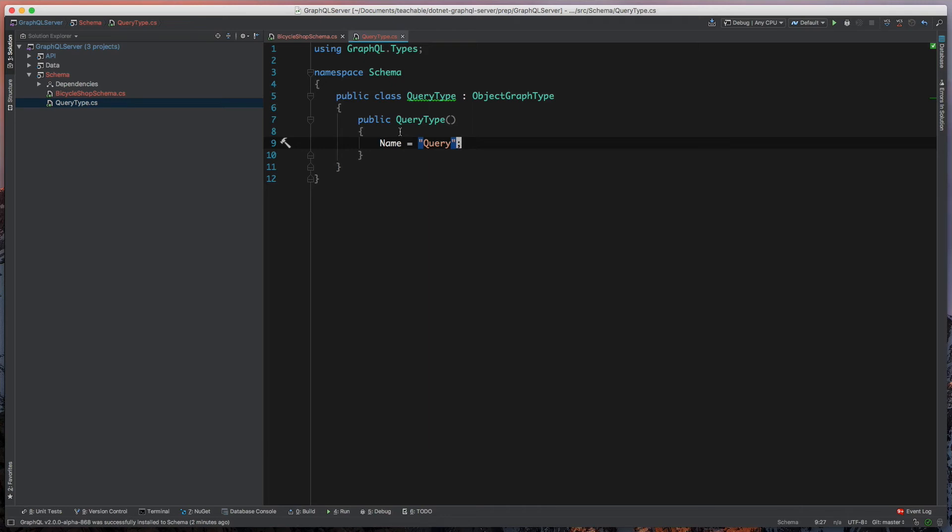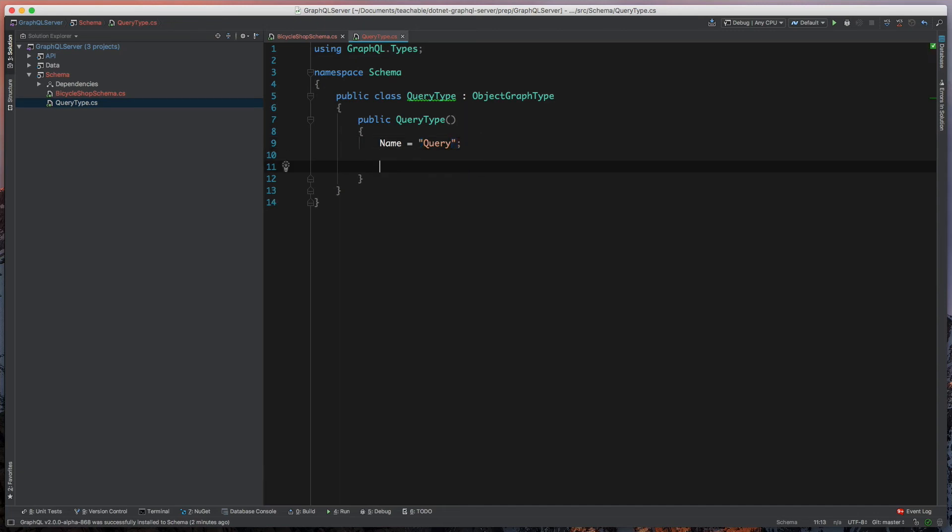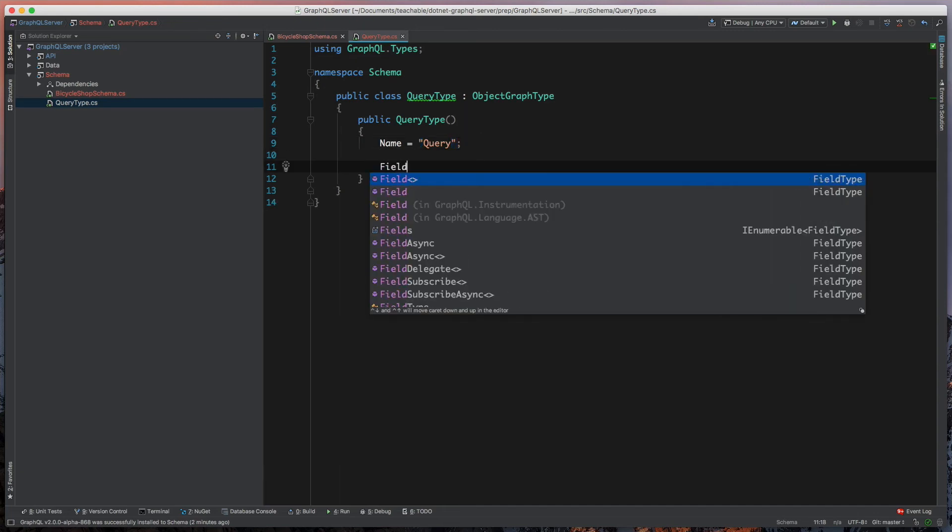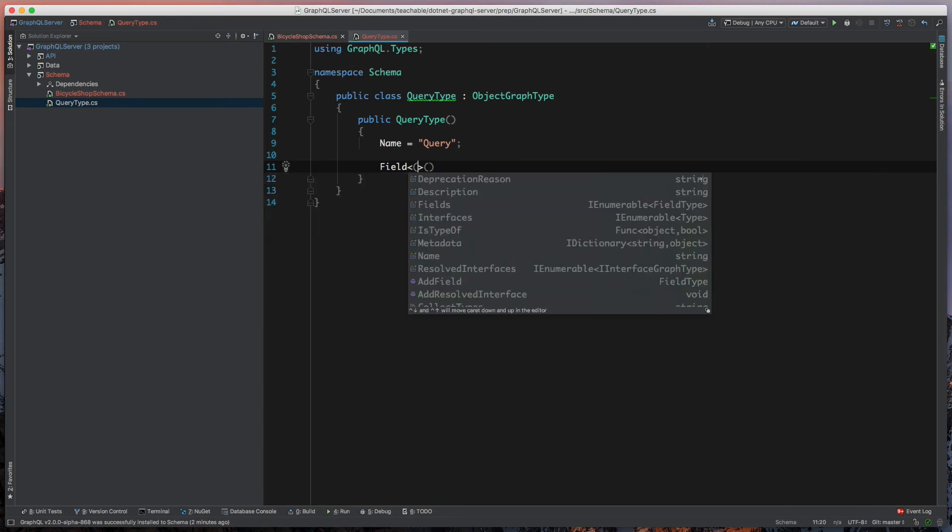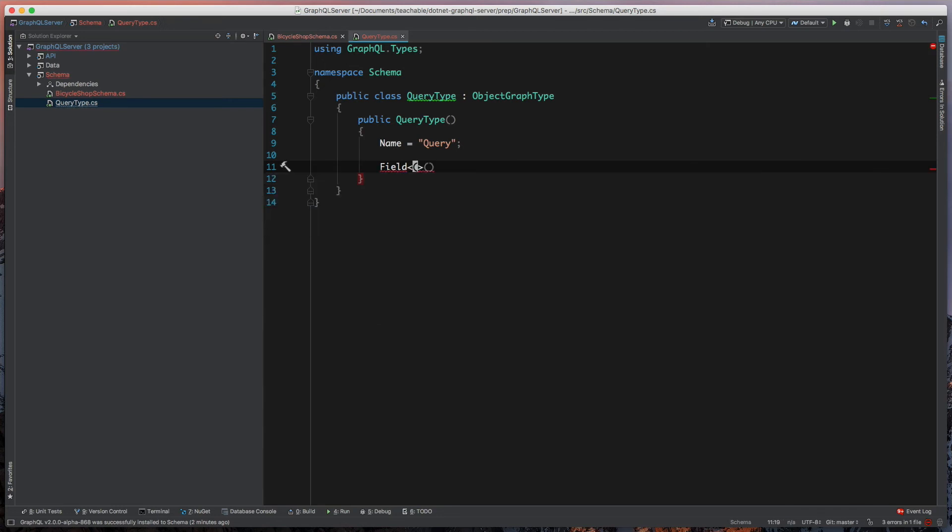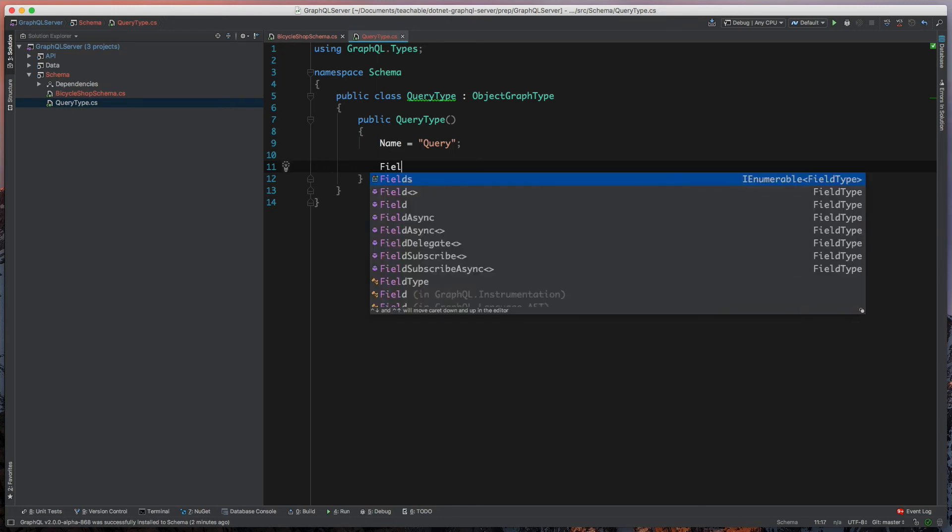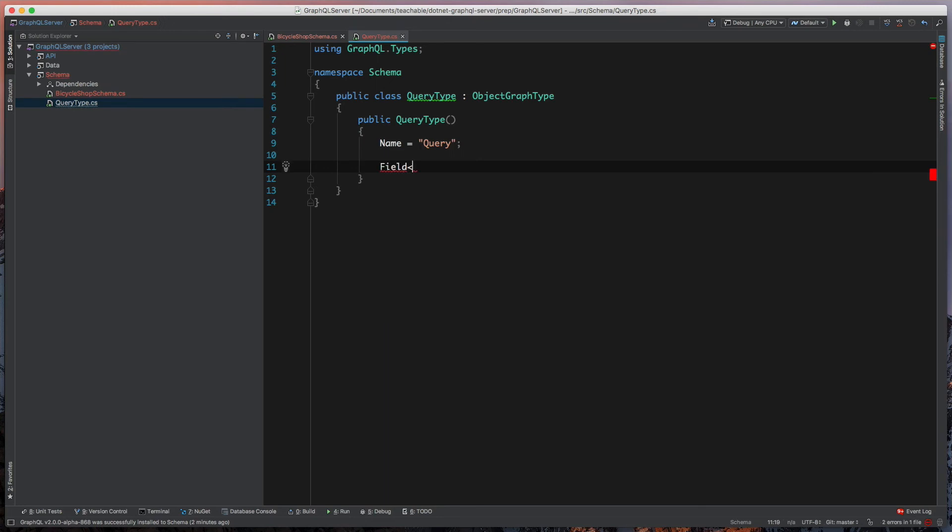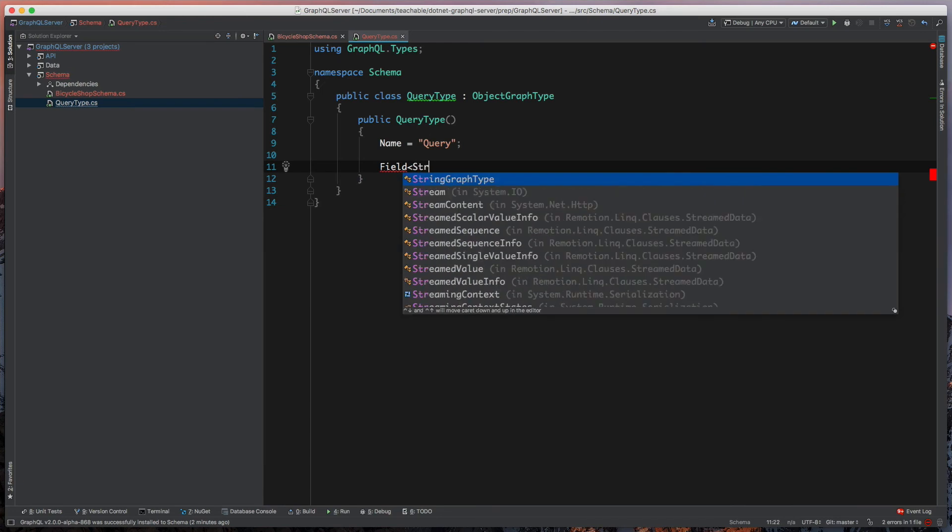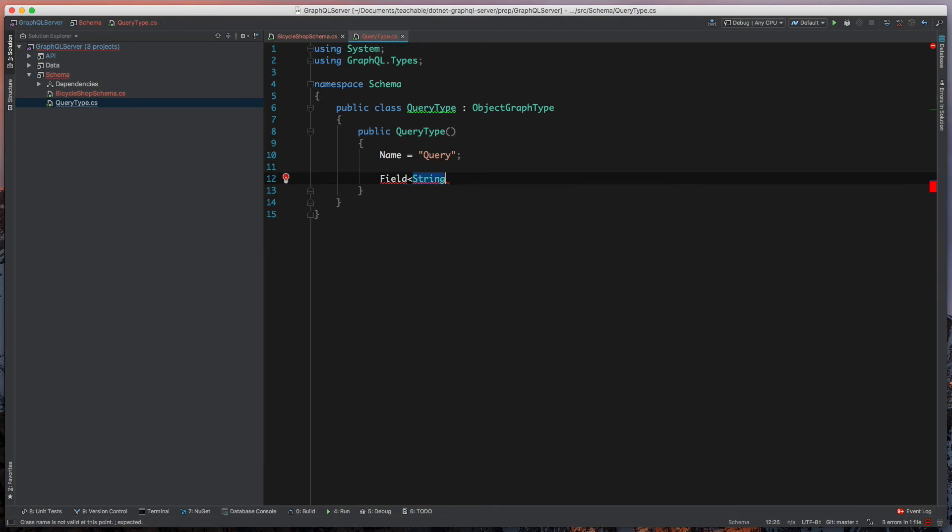We're going to define a very simple field here. Fields can take in—if you have a generic, they can use lambda expressions to resolve them. In this case, since we don't, we'll have to type this in. We're going to make a really simple one that's a StringGraphType.